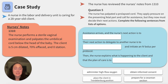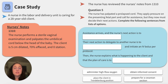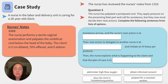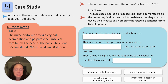We've assessed our client. Time for our next nursing note. At 1310, the nurse performs a sterile vaginal examination and palpates the umbilical cord below the head of the baby. The client is 5 centimeters dilated, 70% effaced, and zero station. We have an emerging situation on our hands, literally. Let's take action.